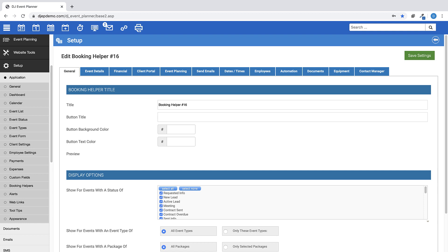Each of the tabs that you see here represent an area that certain actions can take place. Under the General tab, this tab is where you will give your Booking Helper a title. You can also make this Booking Helper visible as a button within an event, which can then be color-coded as you'd like.